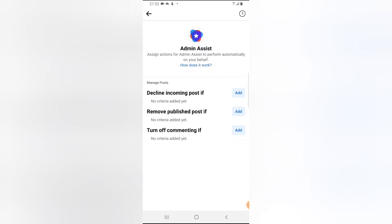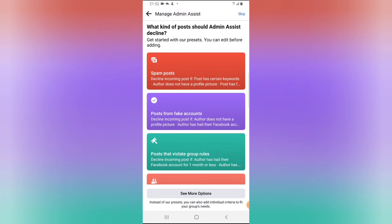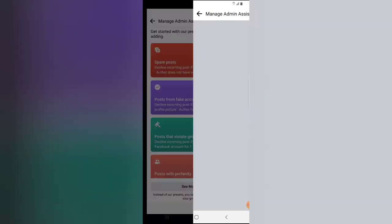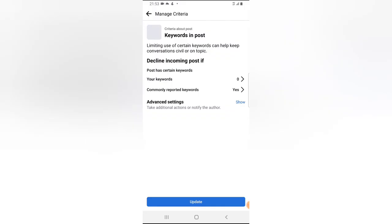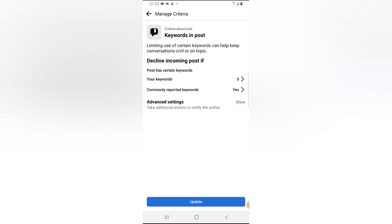The first thing we're going to do is decline incoming posts. You'll notice the 'if' statement there — click on 'Add' to select criteria. The first section says 'Spam Post.' You can notice where it says 'Decline incoming post if the criteria is' — go ahead and click on that to choose certain words that are considered spam. On the keyword section, you can decline incoming posts if the post has a certain keyword.